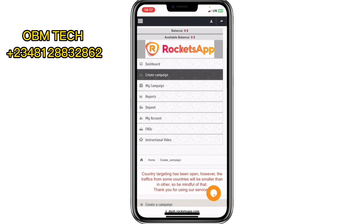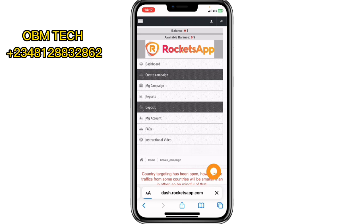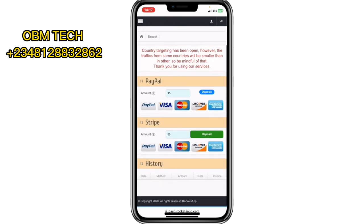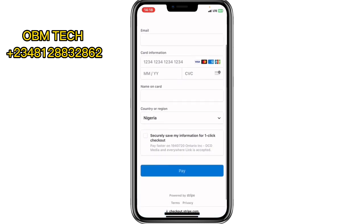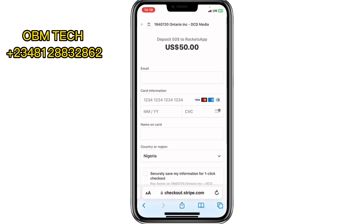Scroll down and you'll see 'Deposits.' Click on Deposits to see how to make payments. You can use PayPal or Stripe — use Stripe because PayPal doesn't normally work in Nigeria. Click on Deposit; the minimum is $50. It will ask for your payment information: your email and card details. Once you fill that in and pay, your payment will be made.